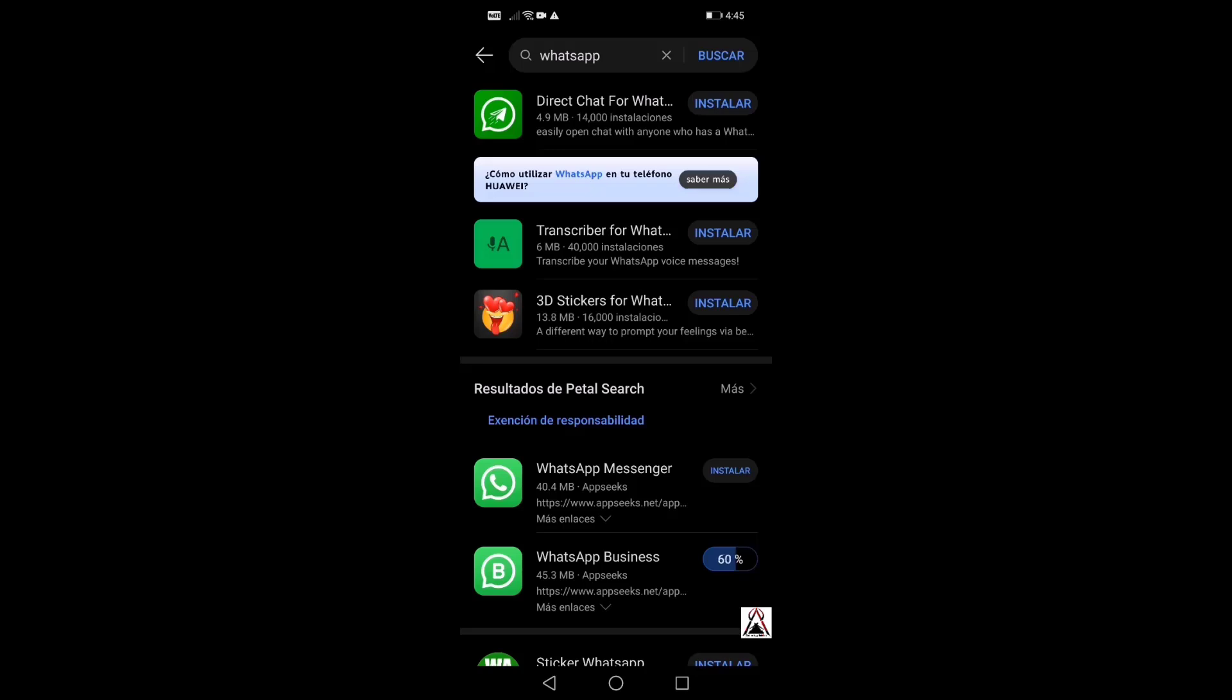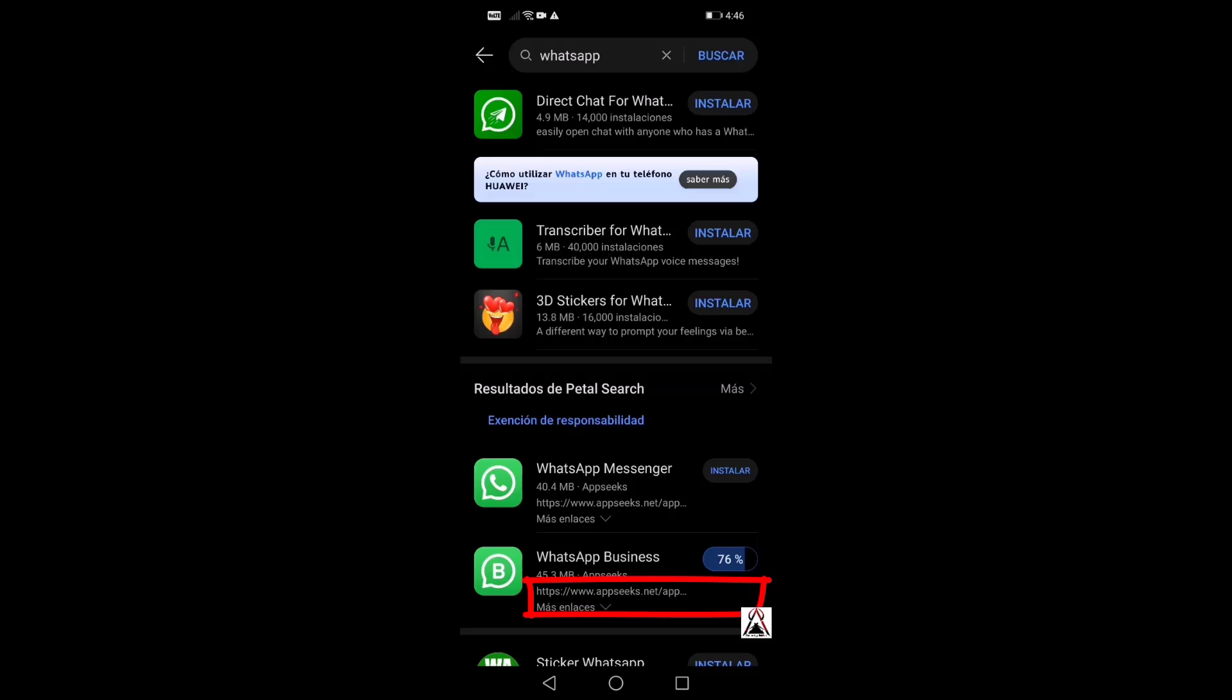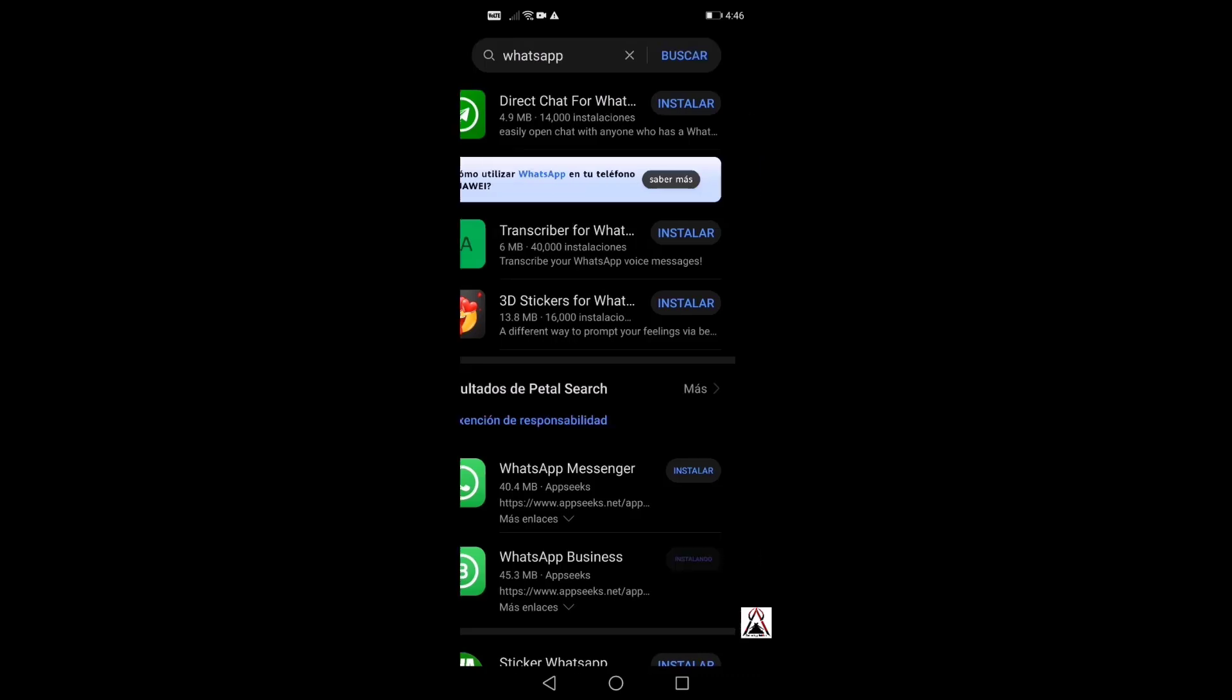Here we can see results from Petal Search and the page where it is downloaded or updated in my case. I know that in most cases it comes from this page, that is APK Seeks dot net. In this case, that would be that page.